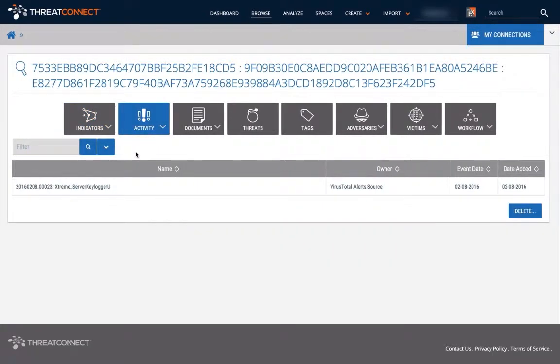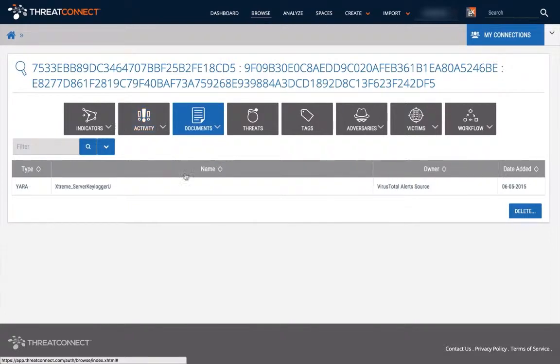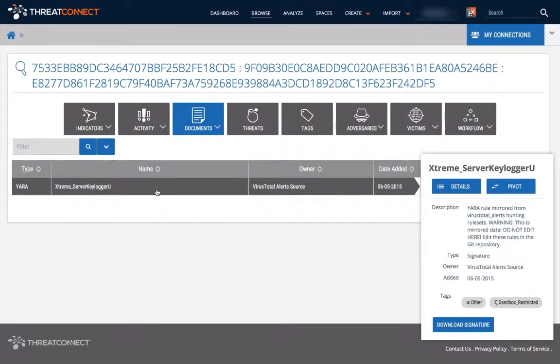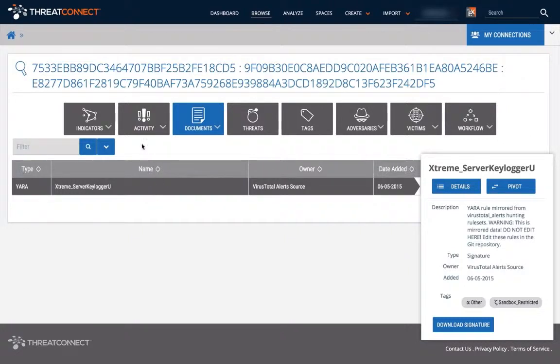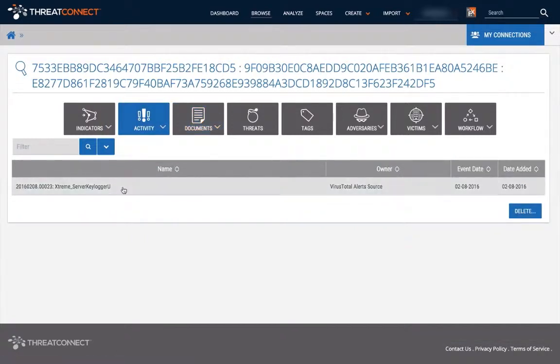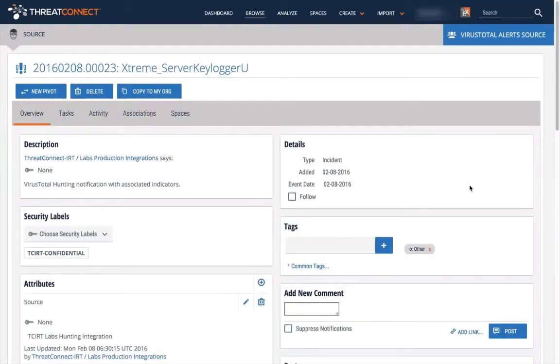Each notification and file indicator is associated with the signature group containing the YARA rule that was triggered causing the notification. The notifications are then ordered using the YARA rules priority and confidence.